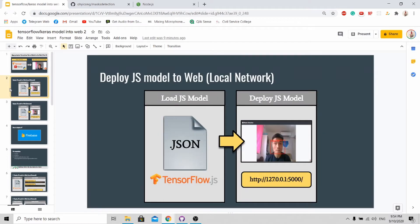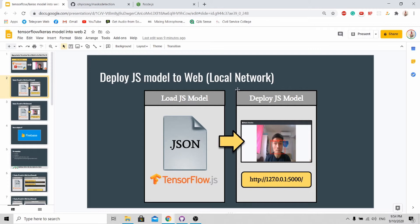Just to give you a short recap, on the previous tutorial we were able to train our model and deploy it on our local network. So with this link, people will be able to access your software over your local network.